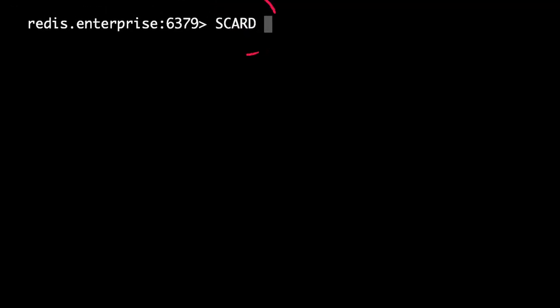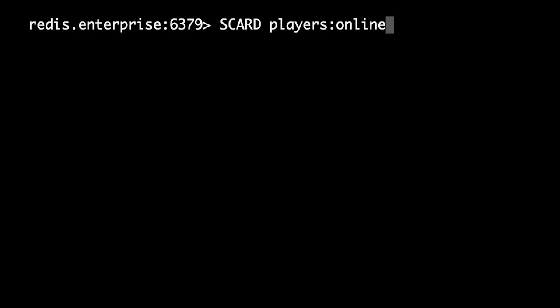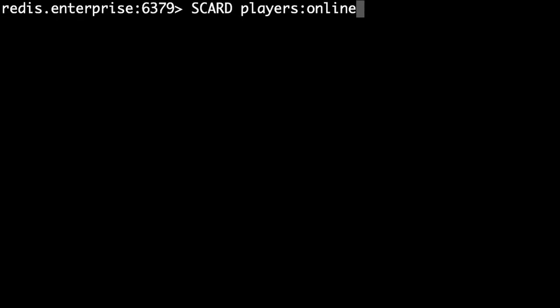Now imagine our players online set is full of IDs. How do we go about showing how many players are online? We can use SCARD to get the cardinality, or number of members, in a set. Here we're calling SCARD with the set name players:online, and you can see the command returns a billion.